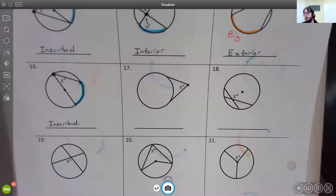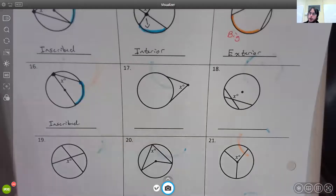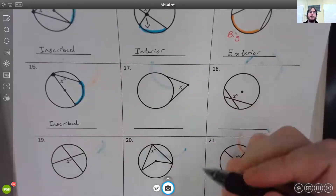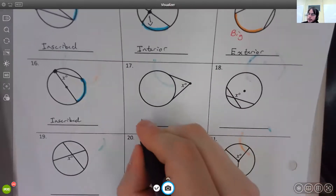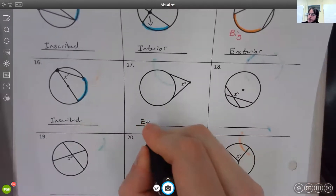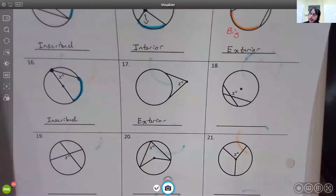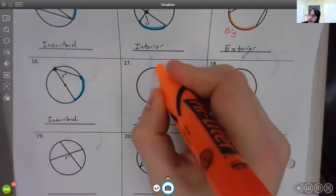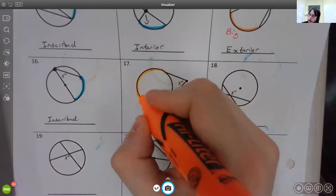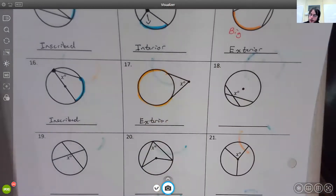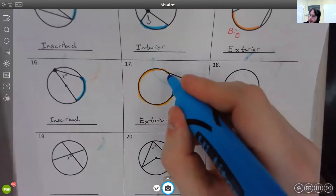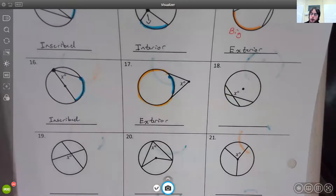For number seventeen, the vertex is outside the circle, which means it's an exterior angle. An exterior angle needs a large arc — highlighted in orange — and a small arc in blue.